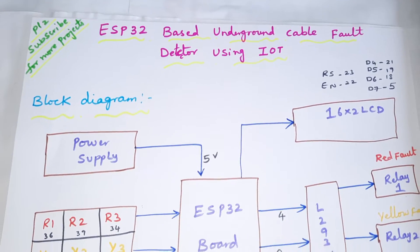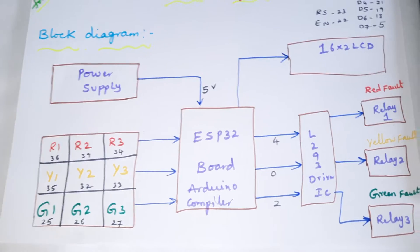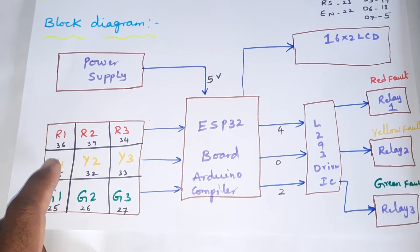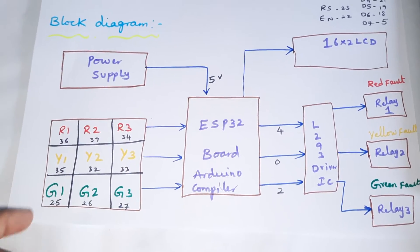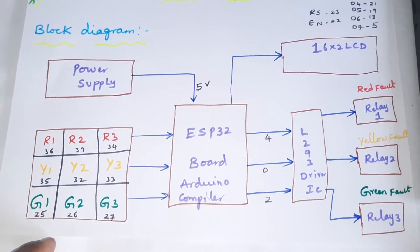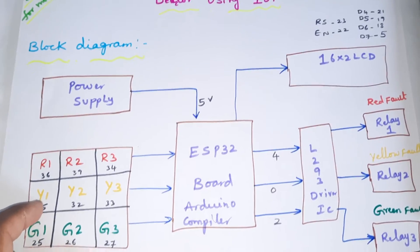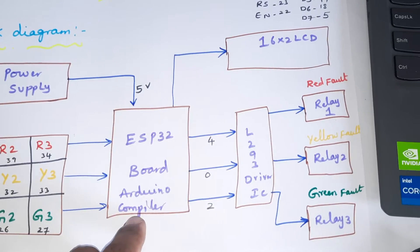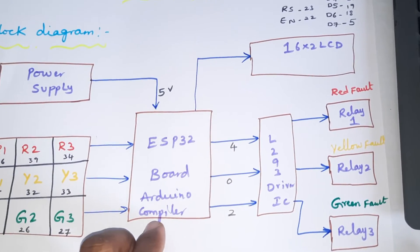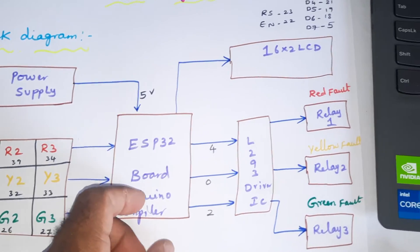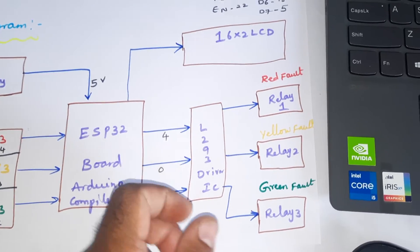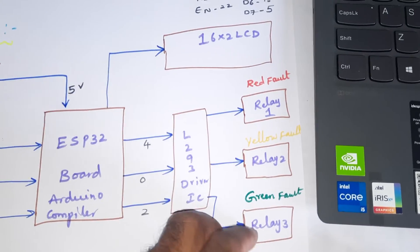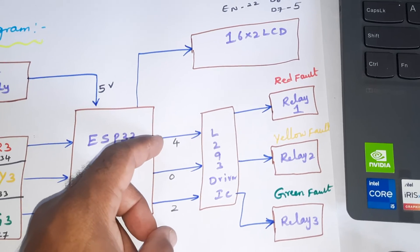The system has R1, R2, R3 (1 kilometer, 2 kilometer, 3 kilometer), Y1, Y2, Y3, and G1, G2, G3. There are nine switch buttons providing input to the ESP32 board, an Arduino compiler board, and L293D driver IC quadruple H-bridge driver IC to trigger the relay coils.